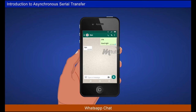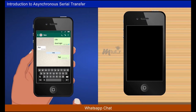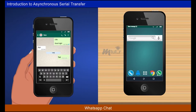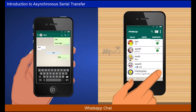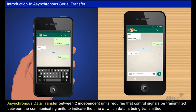We all may glance at the send time, delivery time, and seen time of messages we send in WhatsApp. This is an indication of when we sent the message, when the receiver's mobile received the message, and when they saw it. This kind of asynchronous data transfer between two independent units requires that control signals be transmitted between the communicating units to indicate the time at which data is being transmitted.